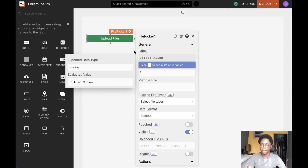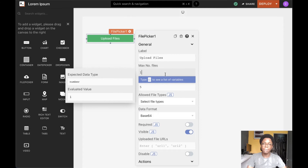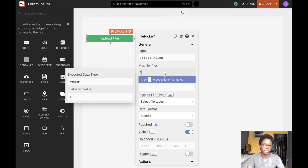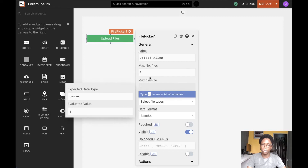The next property we can configure is the maximum number of files that can be selected using the file picker widget. This is because the file picker widget is designed to allow multi-file selection, so you can specify a maximum limit for the number of files users can select. The same also goes for the max file size.